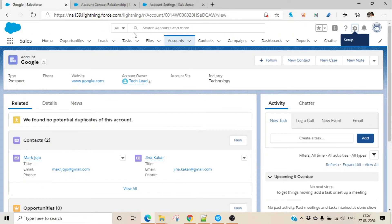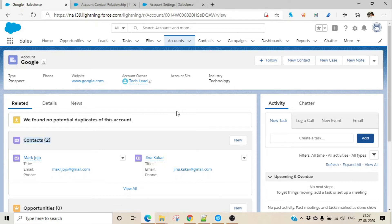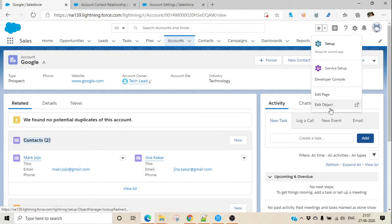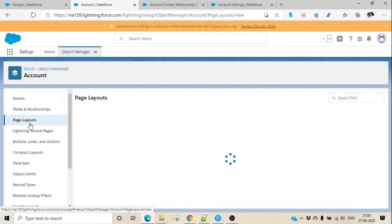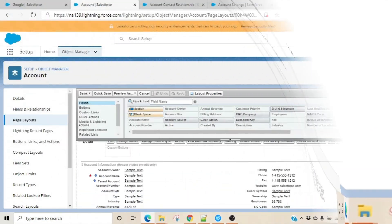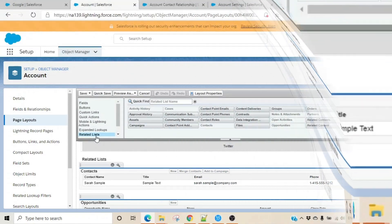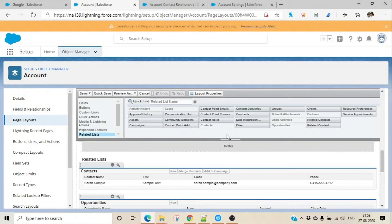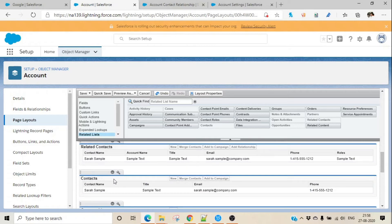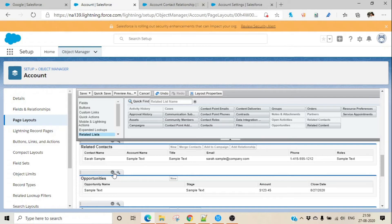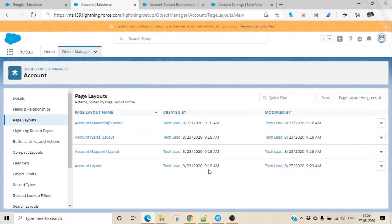Now let's go to the Account page. We have to add the new Related Contacts related list to the page layout. Go to Edit Object, then Page Layout, then Account Page Layout. Go to Related Lists and find 'Related Contacts' — drag it and add it. Since we are using Related Contacts, we can remove the old Contacts related list. Click Save, and the related list is added. Refresh the page and you'll see Related Contacts are now showing.